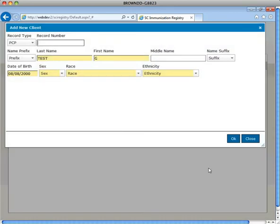Next, the Add New Client screen will appear. All yellow fields are required. It is important to first complete the patient's full first name.